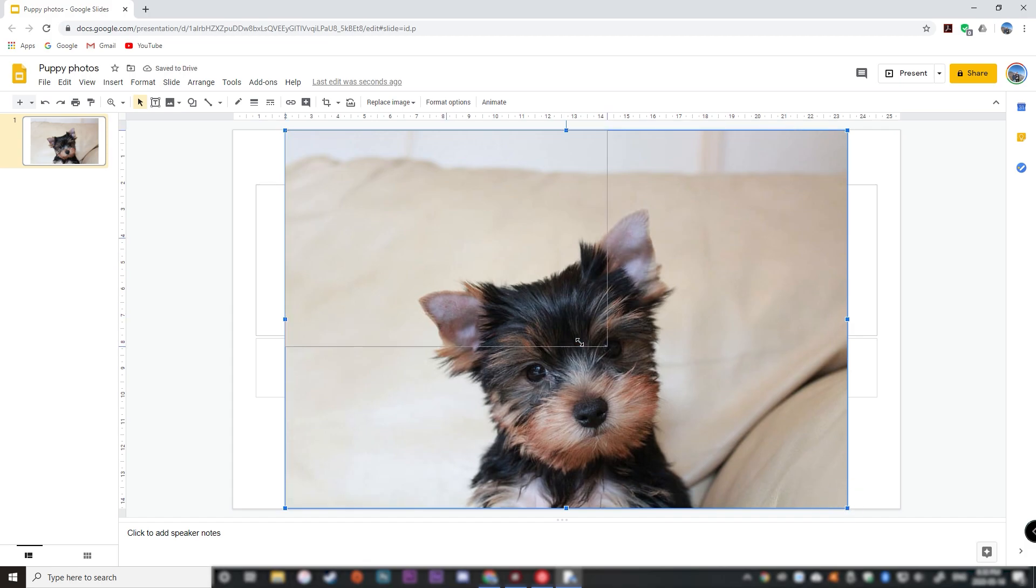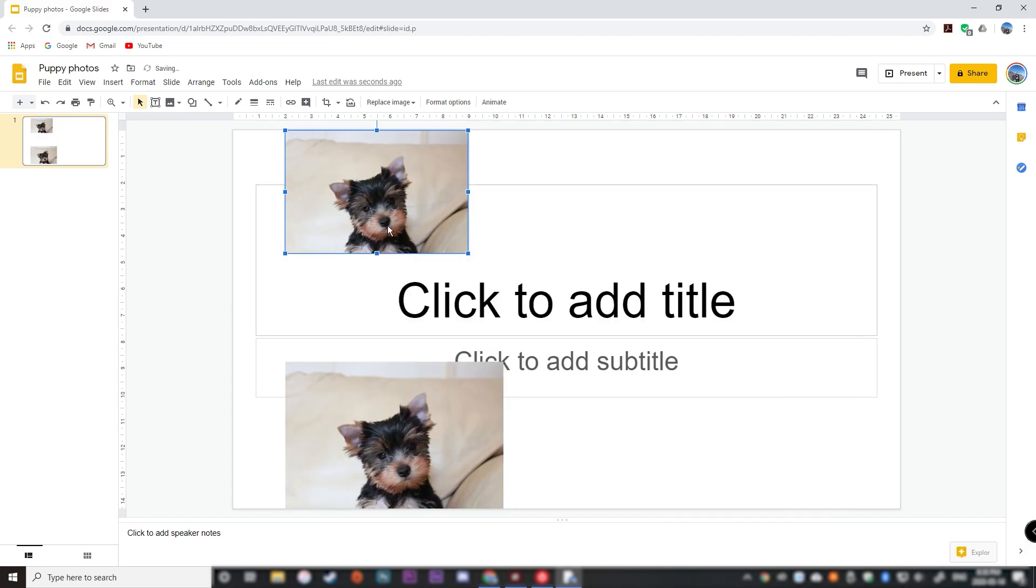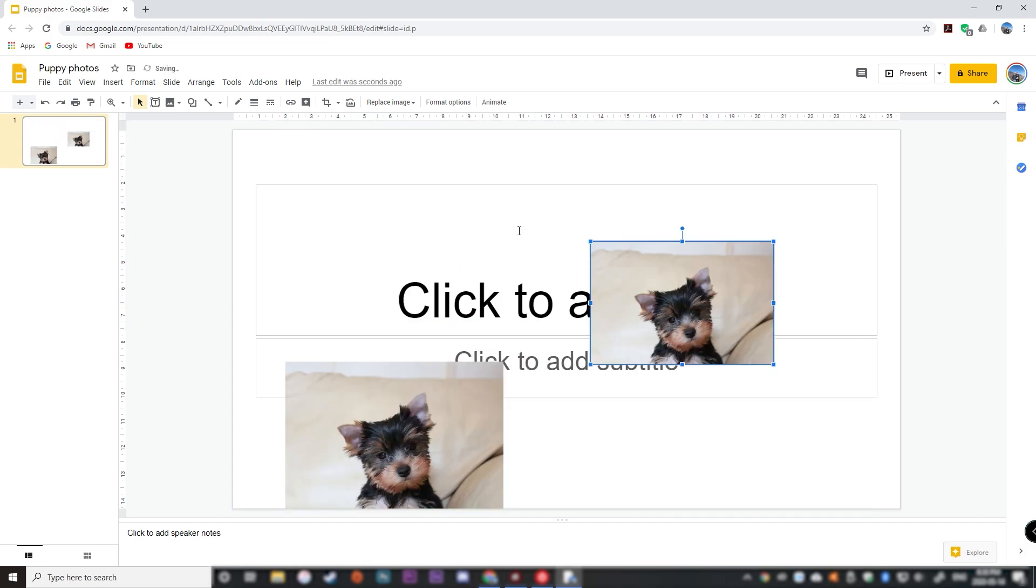And yes, I know it's the same picture, but we did get it from two different places. And that's how you insert a photo into Google Slides.